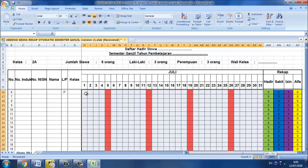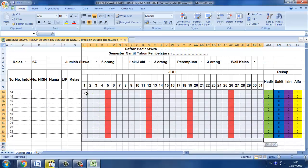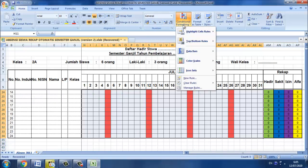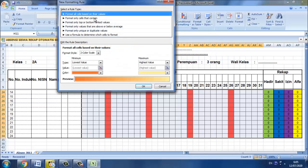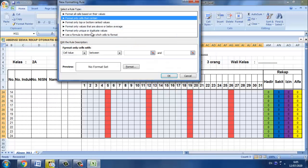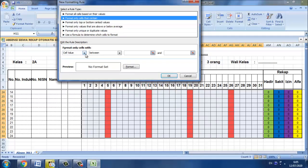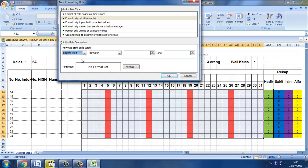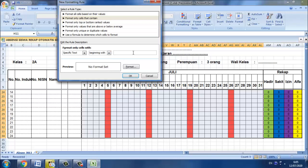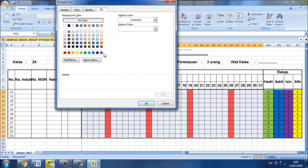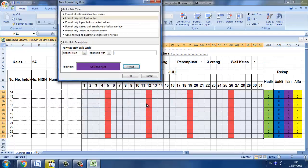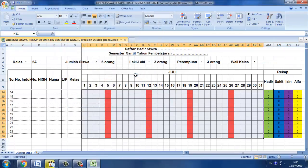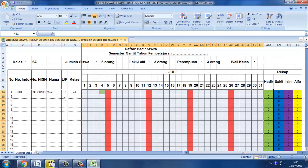Selanjutnya untuk izin, blok kembali sampai jumlah siswanya. Setelah itu kita pilih conditional formatting, new rule, format only specific text, kemudian kita pilih beginning with, kemudian kita I.